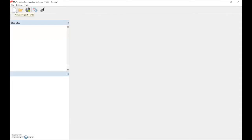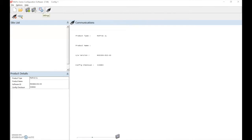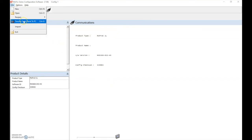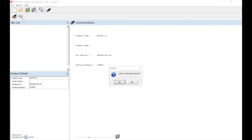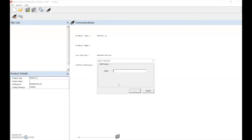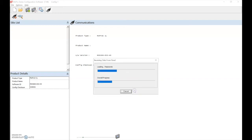To take the download, we first select the new file option, then select the communications icon. We achieve communications with the control panel, select File, and transfer from panel to PC. Confirm if it's a standalone panel and give the site a name. Once the transfer is complete, we select done.